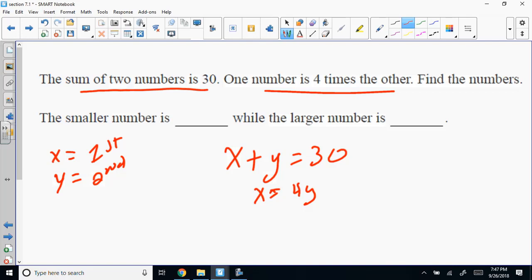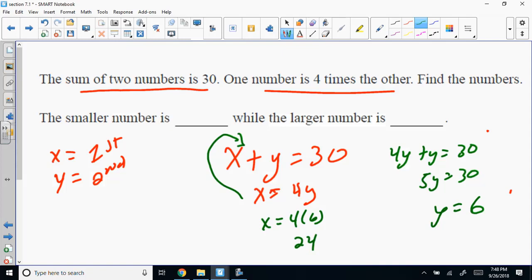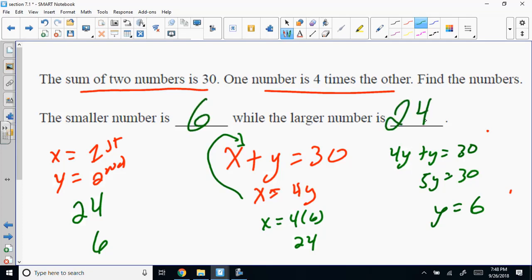What method should we use? Substitution. Plug 4Y in for X: 4Y plus Y equals 30, so 5Y equals 30, so Y equals 6. Then X equals 4 times 6, which is 24. So the smaller number is 6 and the larger number is 24.